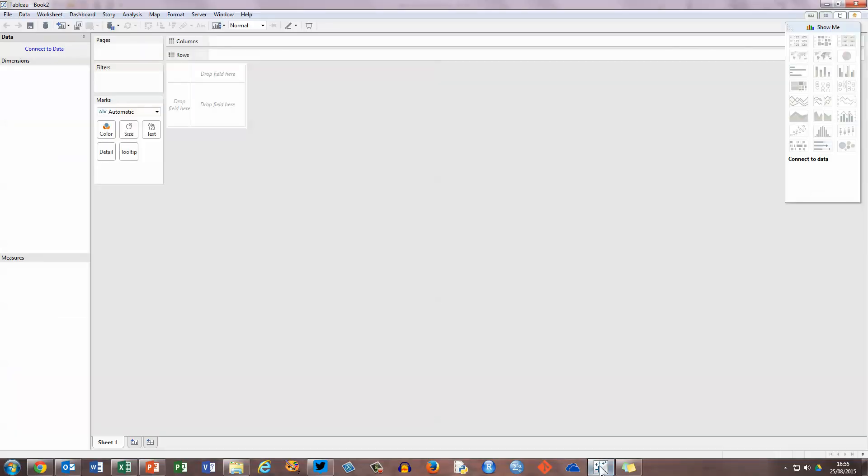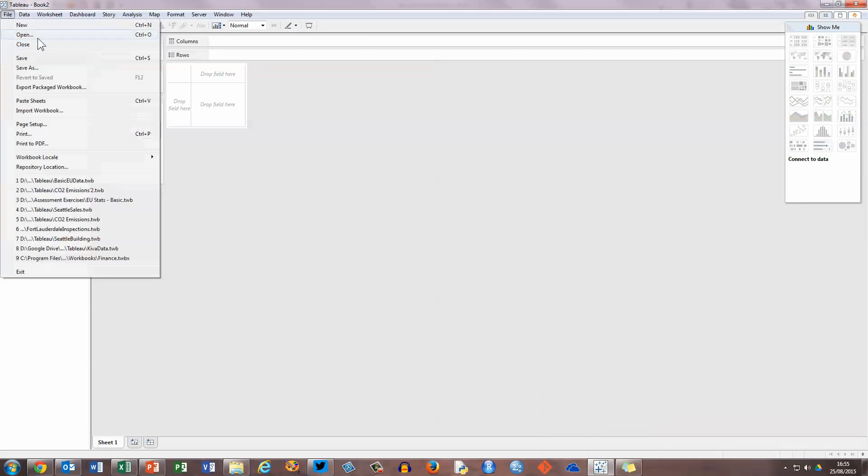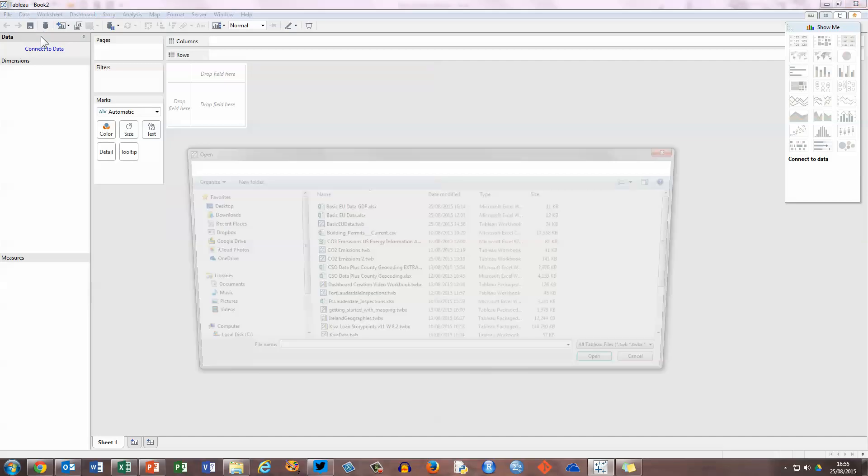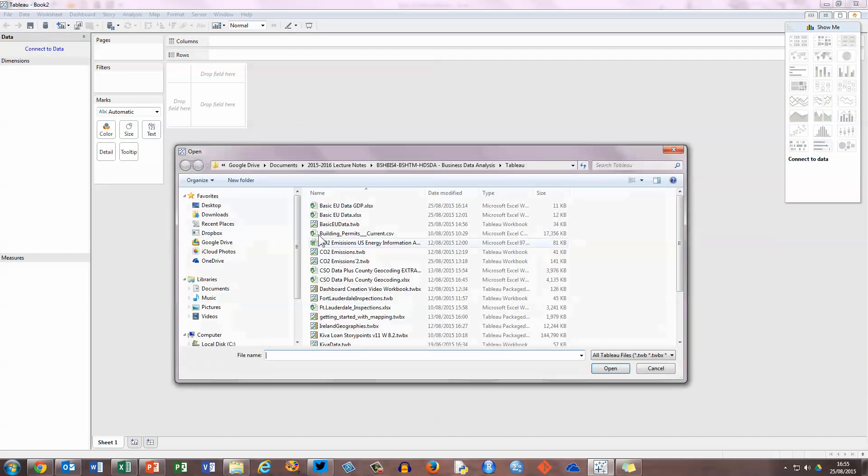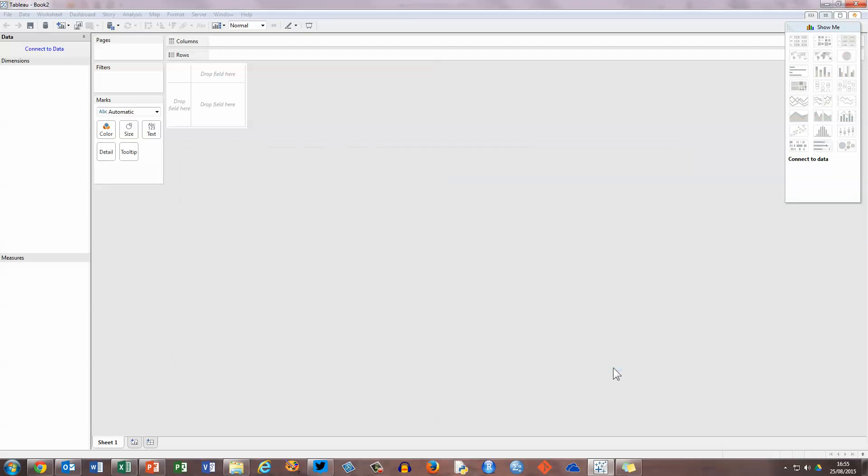When I open up the Tableau software, I get the empty desktop like the one you see here. And again, I don't need to import or manage or do anything to the data, all I'm going to do is just simply open the Excel file as if I was in Excel. So I'm going to choose File, the Open option, and then browse to where my Excel spreadsheet is, my one's called Basic New Data GDP. Select that and click on Open.